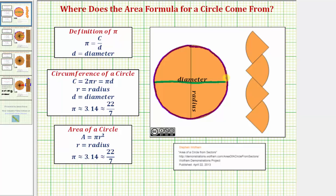Regardless of the size of the circle, if we take the circumference and divide by the diameter, we'll always get the irrational constant pi, which is approximately 3.14 or 22 sevenths.